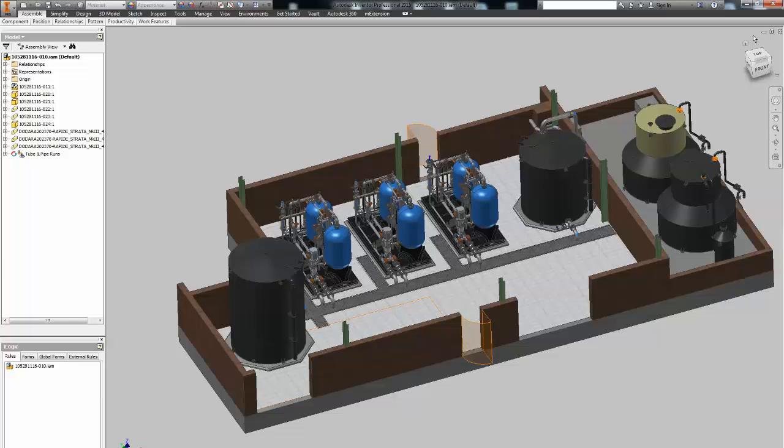In short, you need to create a copy of the tube and pipe assembly or if the tube and pipe assembly is corrupted just the runs or maybe just the routes depending where the problem is.